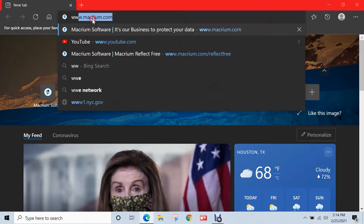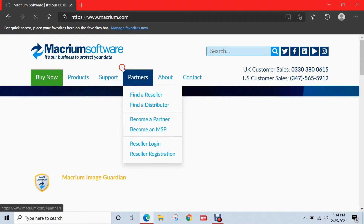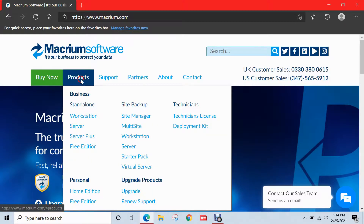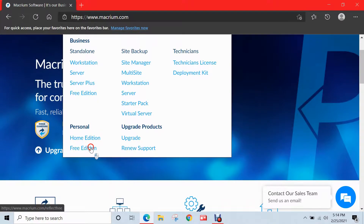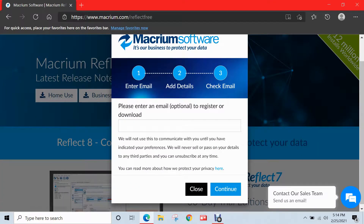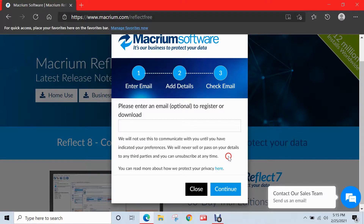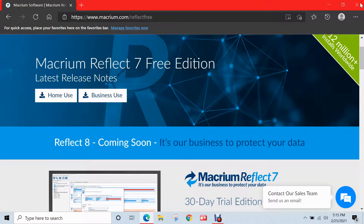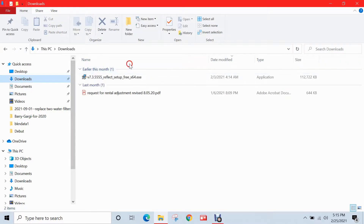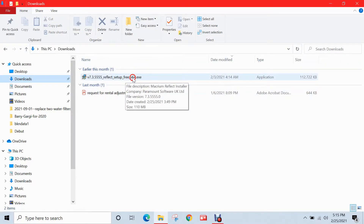Now we'll go over to my computer and I'll navigate to their website, Macrium.com. The latest edition of Macrium Reflect is version 7 as of this video, so I'm going to navigate to the products tab, scroll down to the personal section, click on free edition, and select home use. Their website will prompt you to enter an email address to register the software, but this is entirely optional. For time-saving purposes I've already downloaded the installer onto my PC, so I'll close the browser and go to file explorer to the downloads section where the installer file is located.